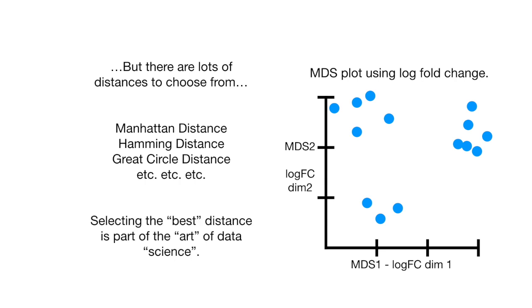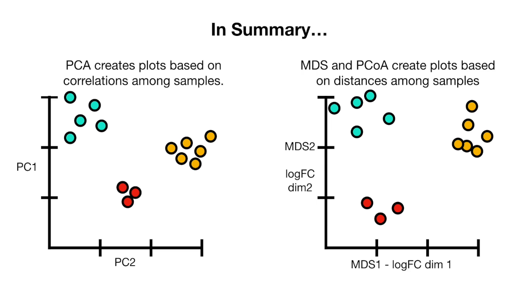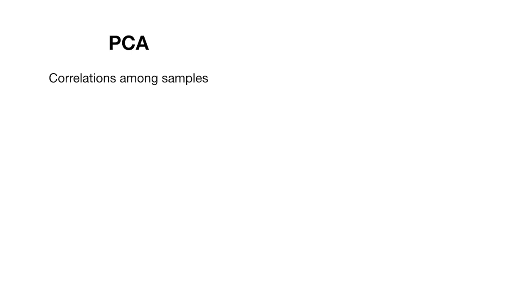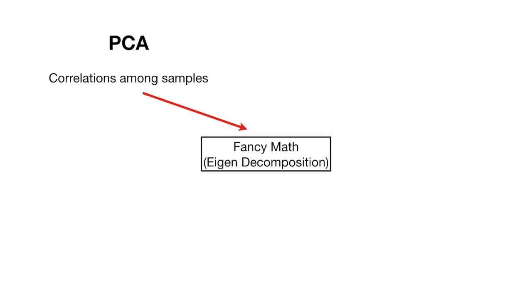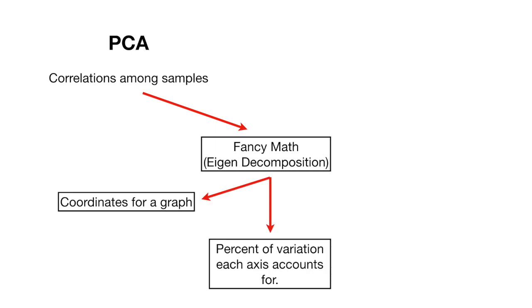In summary, PCA creates plots based on correlations among samples. And MDS and principal coordinate analysis create plots based on distances among samples. The closer samples are to each other, the more tightly they cluster in the final plot. In other words, PCA starts by calculating the correlations among the samples. Then there's some fancy math, specifically, eigen decomposition. And out of that, we get coordinates for a graph, the percent of variation each axis accounts for, and loading scores to determine which variables have the largest effect.